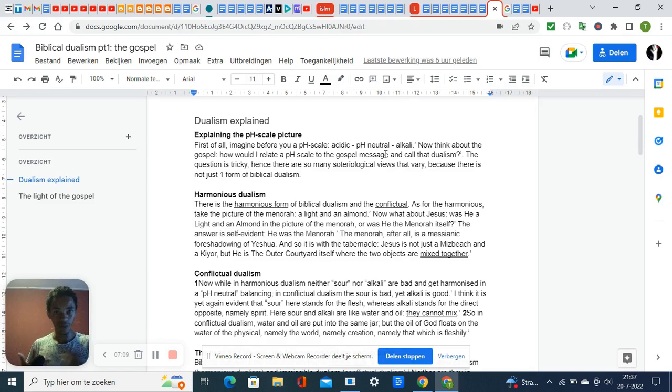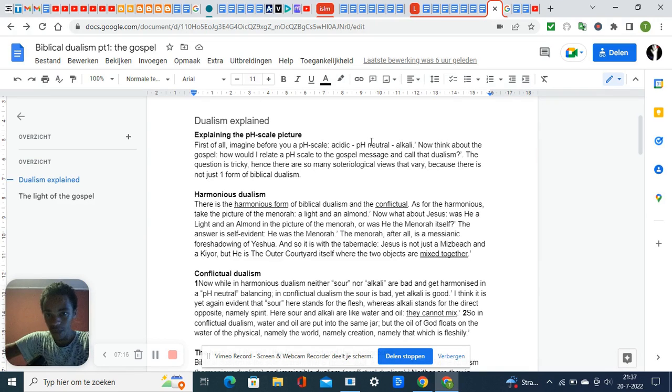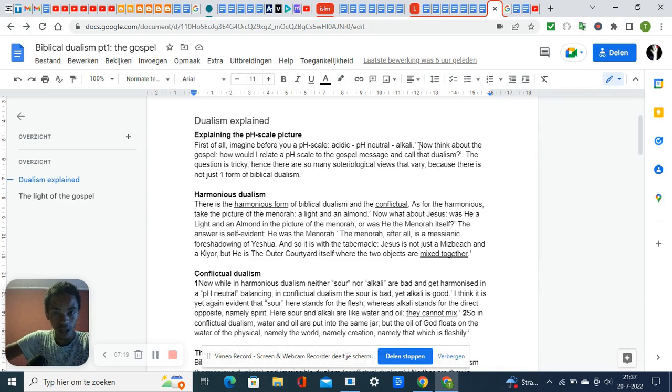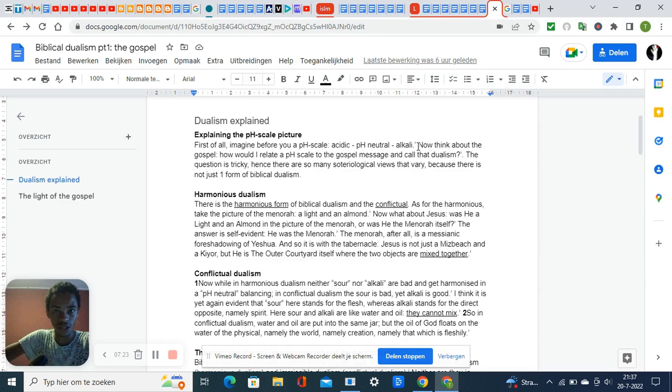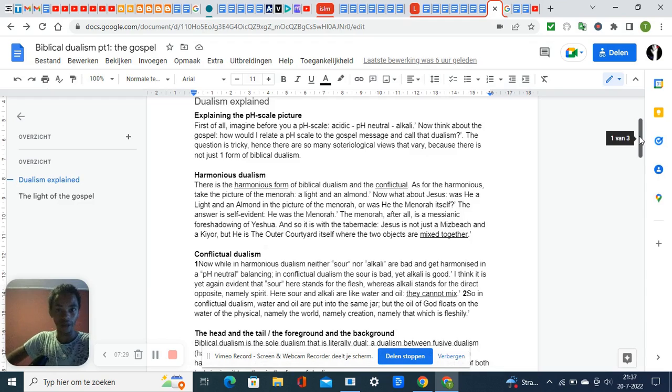Being on fire for God is positive. With the pH scale, acidic and alkaline are both harmful, but pH neutral is the harmony—it is safe and it is life.